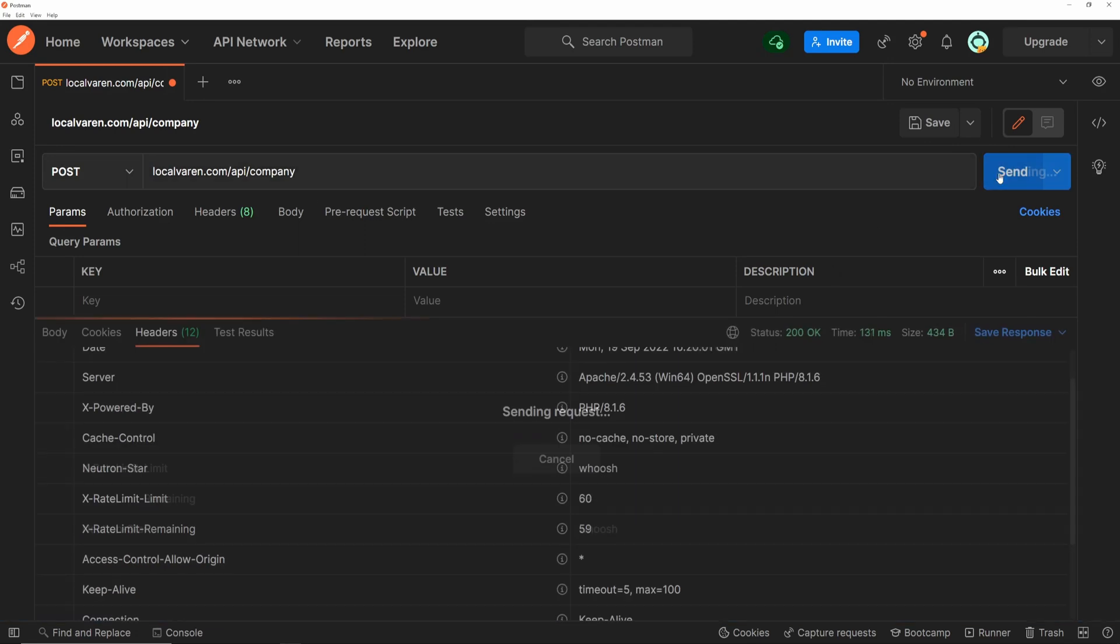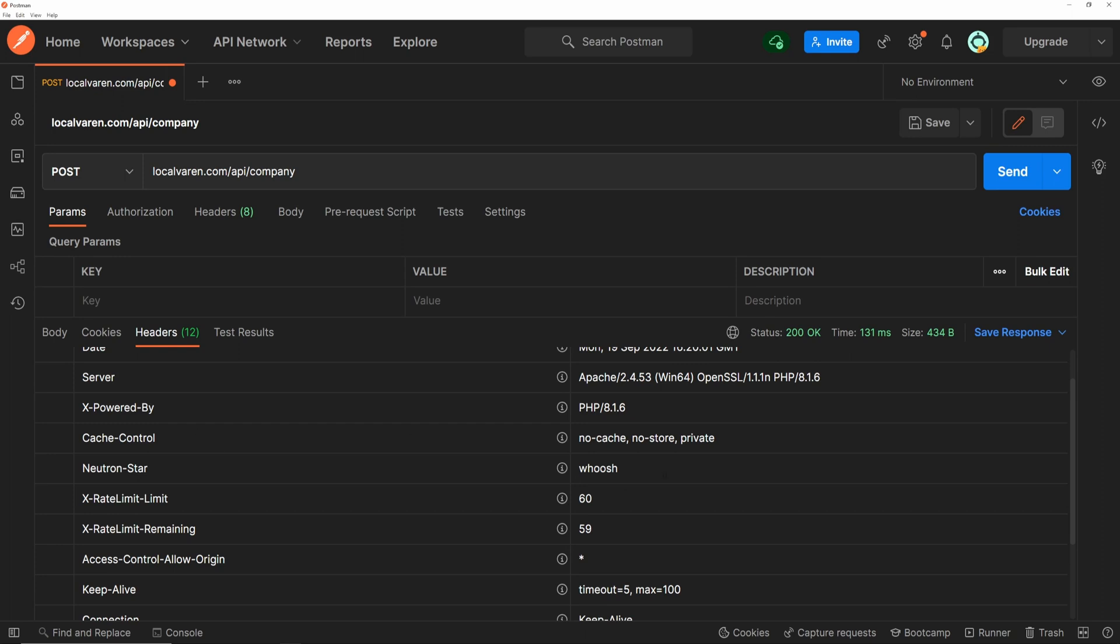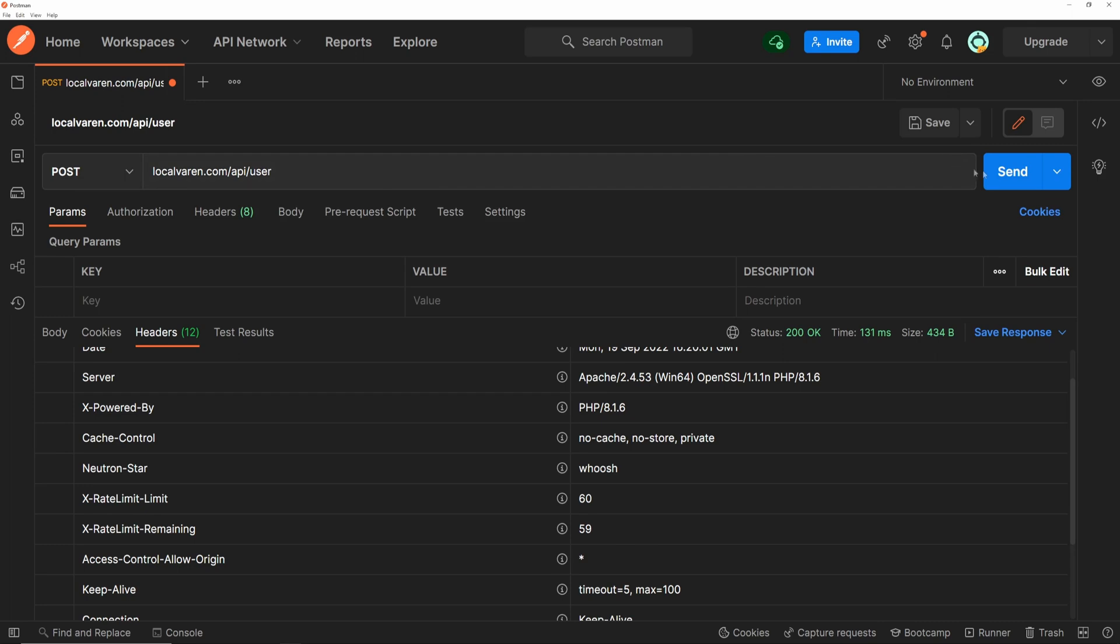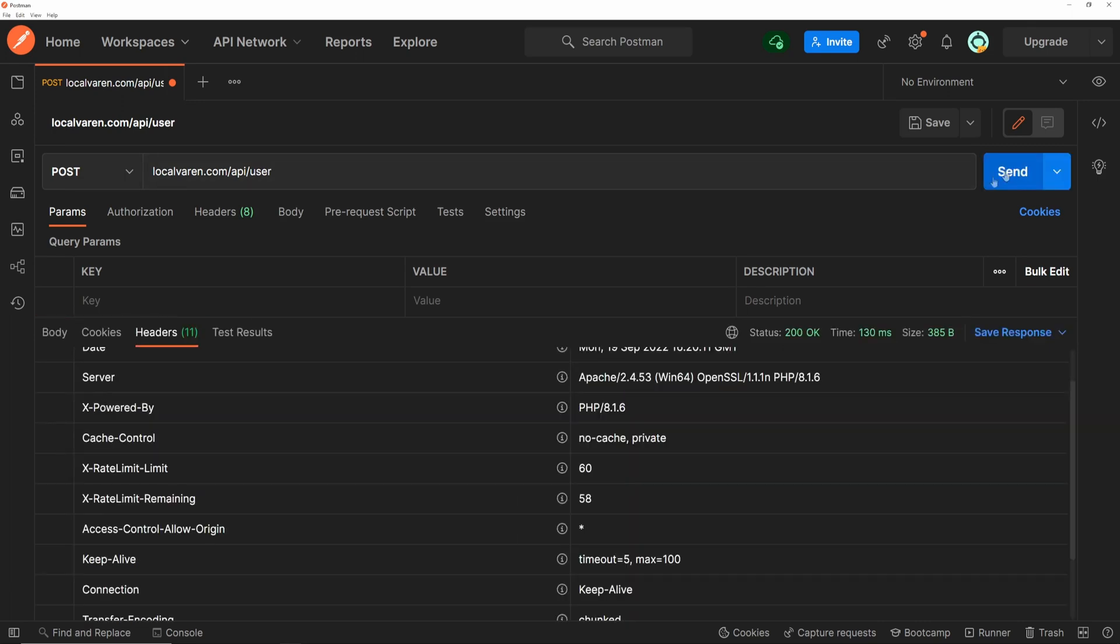Call the API again. Alright, so we still have our headers, but let's check if the user API have them as well. And nope. The middleware is not applied on the user API endpoint, as we expected.